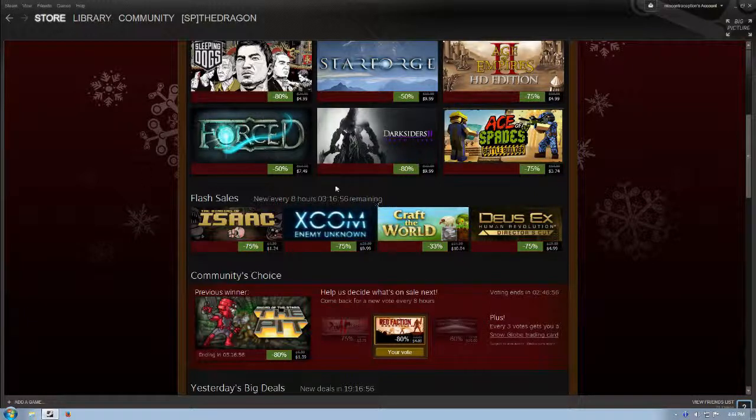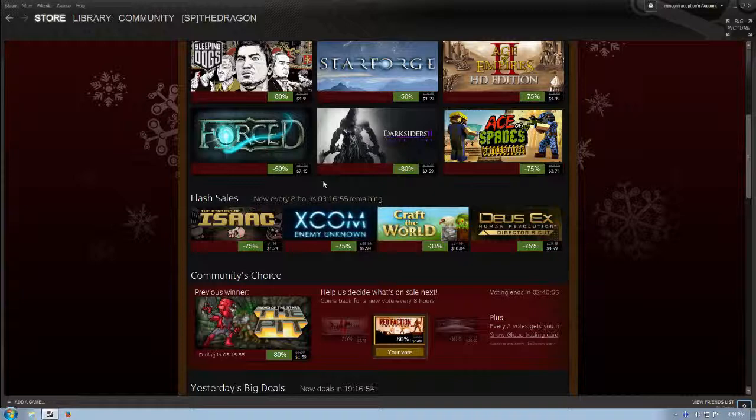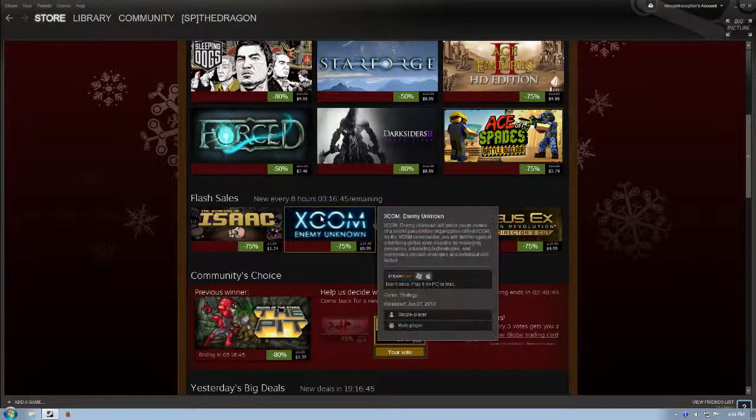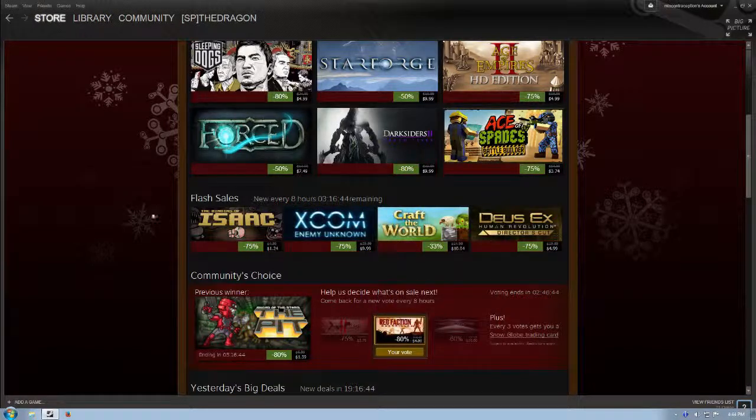XCOM Enemy Unknown. I haven't yet played it. I've played the old XCOM games and haven't played any of the new stuff, but I've heard awesome things. It's only 10 bucks, 75% off its normal price. Actually, let's read the Binding of Isaac, I suppose.